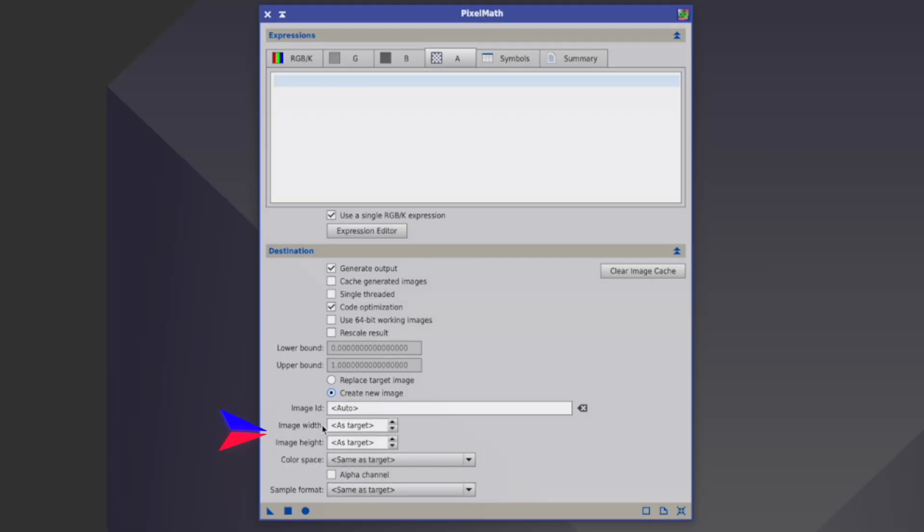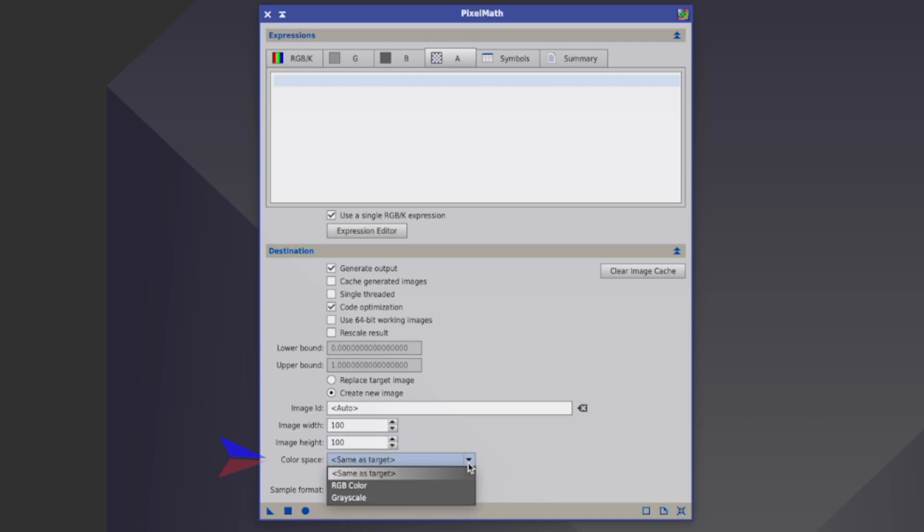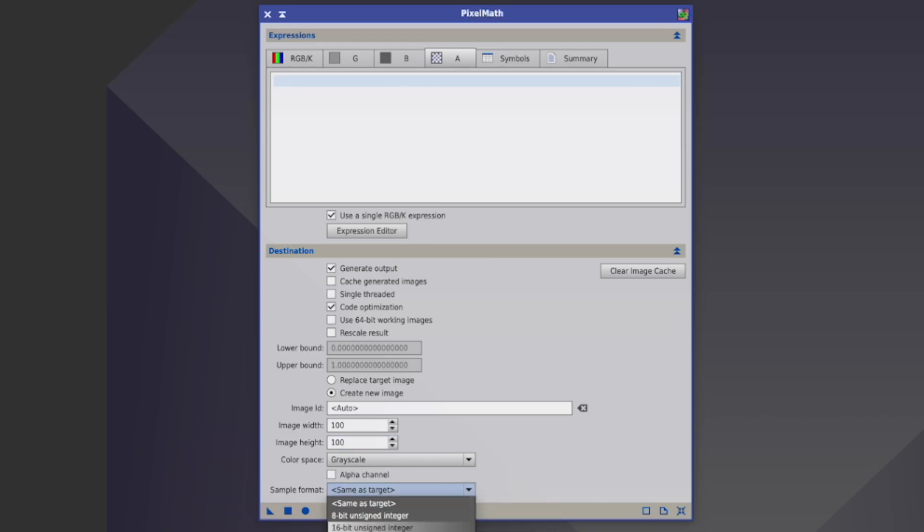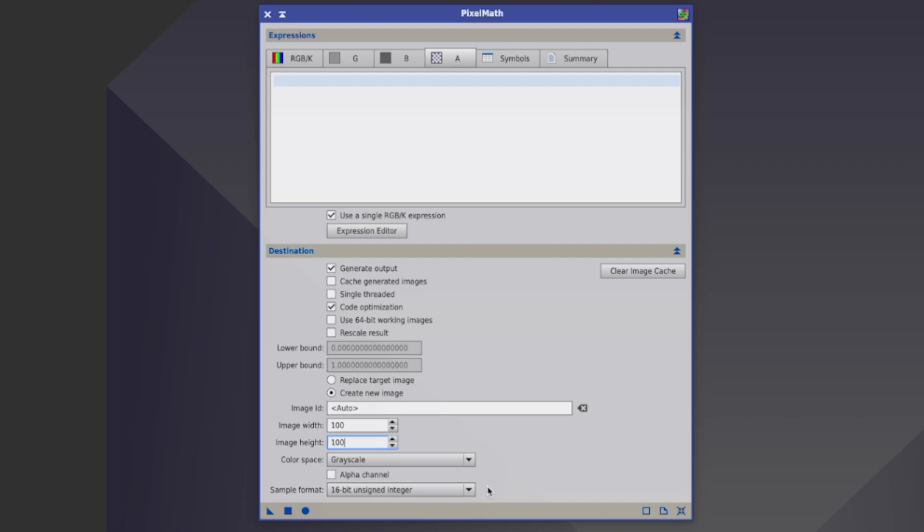So now we come here to the image width and the image height. Usually you would leave it as target. In this case, because we want to create a new picture, we have to define it. We can say we make it 100 pixels wide and 100 pixels high. Color space. For this example, we can take whatever we want. Let's take at a moment just grayscale. Sample format. Usually also you would leave it same as target, but here we have actually to enter something. We can choose 16-bit or 32-bit. Doesn't matter at all. So now let's see how the whole thing works. Every pixel is defined by a number between 0 and 1. 0 is completely dark, 1 is completely white, and then everything in between.